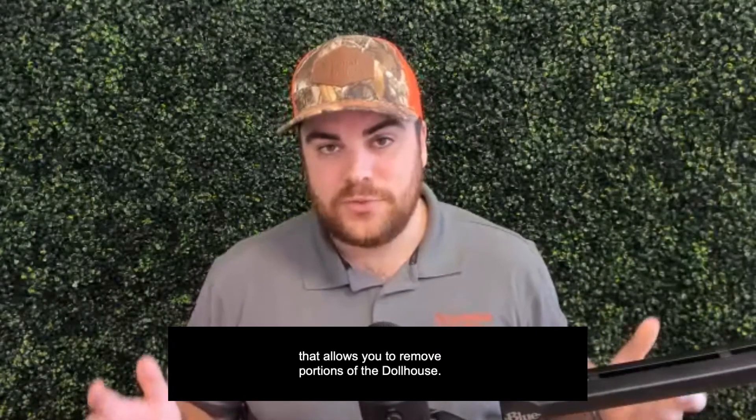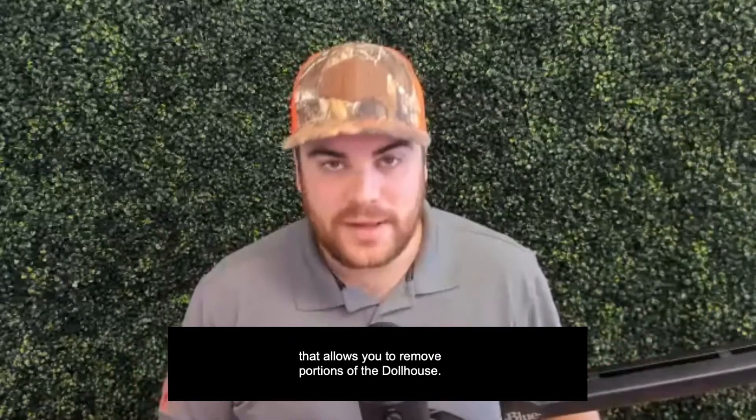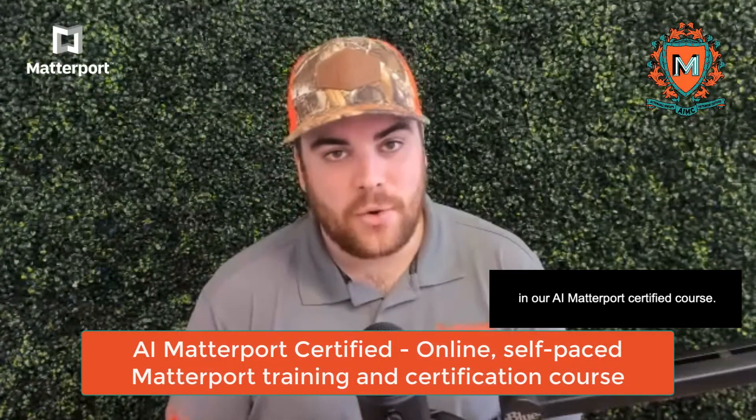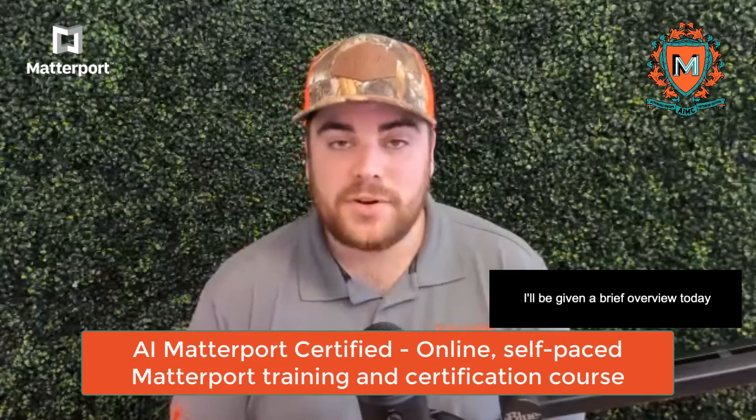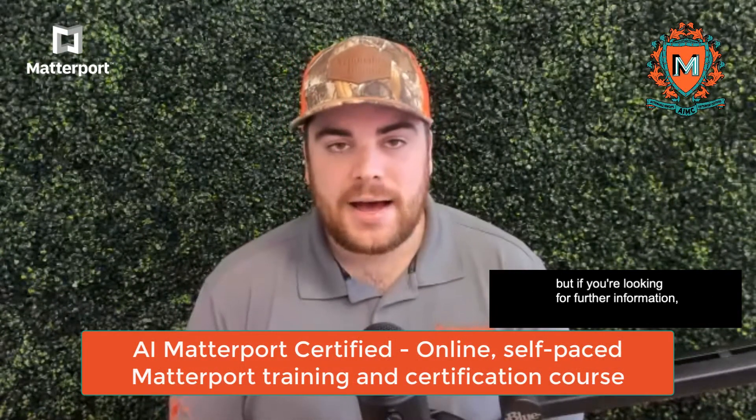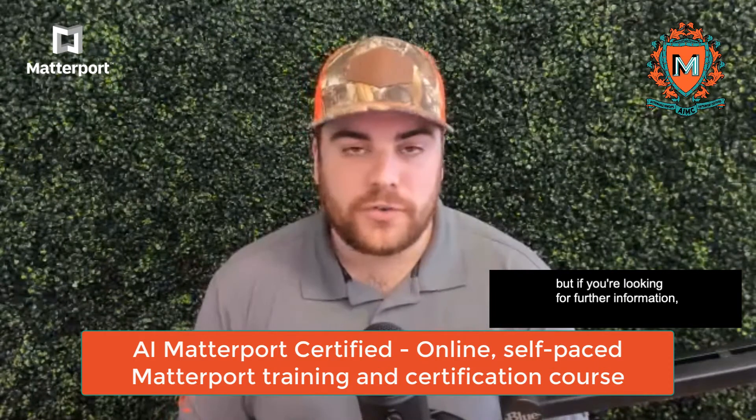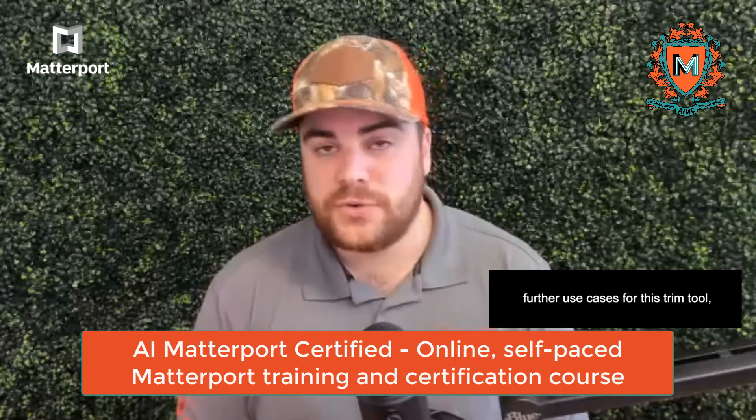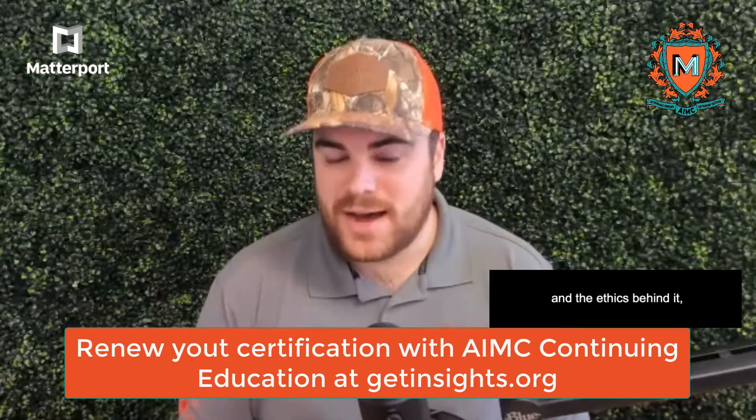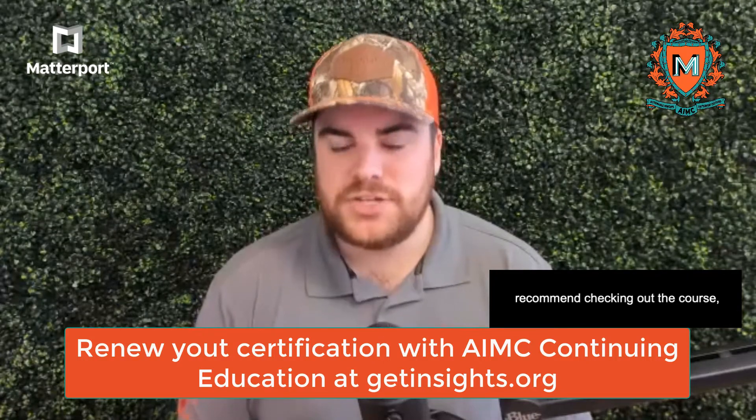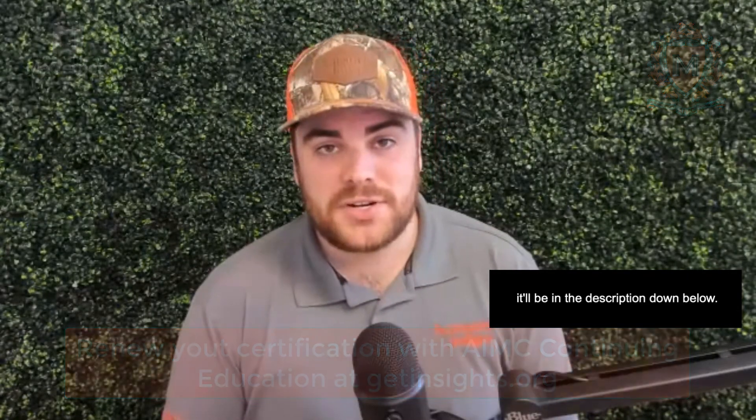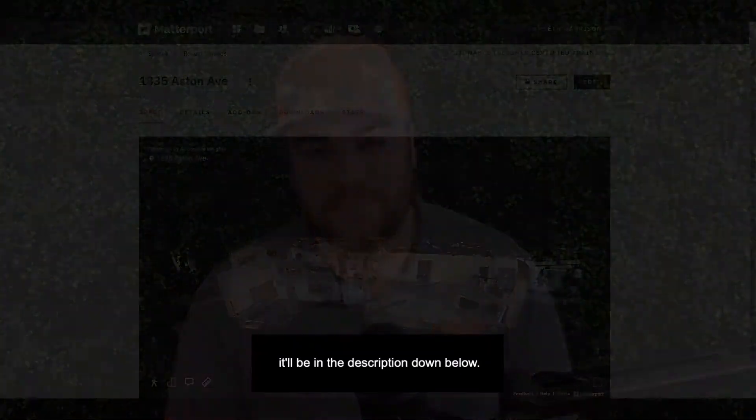This tool allows you to remove portions of the dollhouse. We cover this in depth in our AI Matterport Certified course. I'll be giving a brief overview today, but if you're looking for further information, use cases, and the ethics behind it, I recommend checking out the course in the description below.